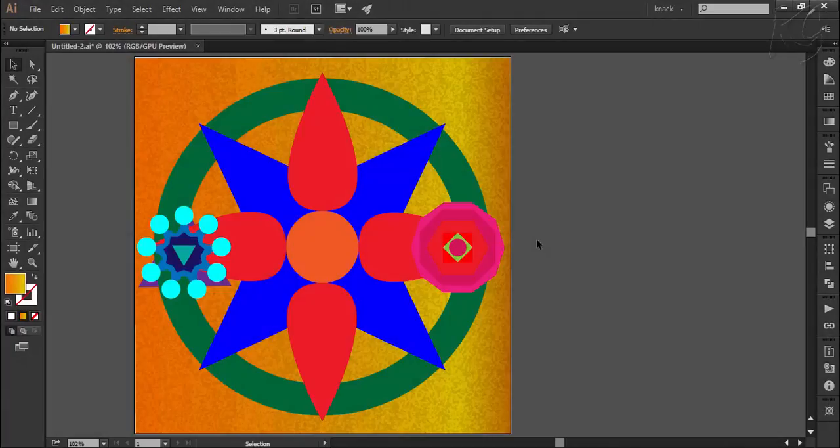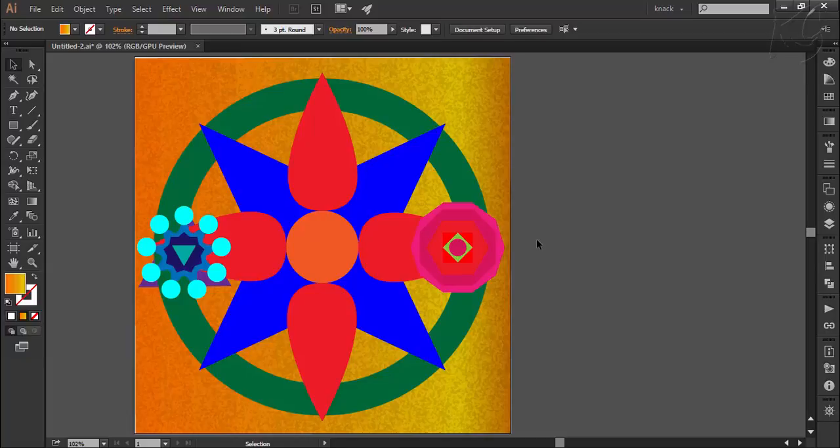Hello everyone and welcome to Knack Graphics. We are doing the topic of layers in Illustrator and in the previous video, we had an intro to this topic.